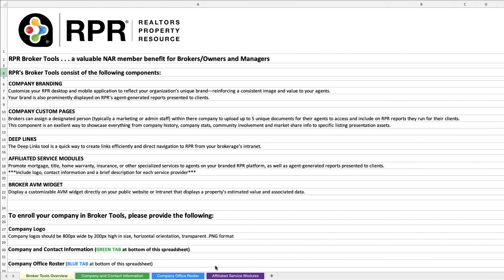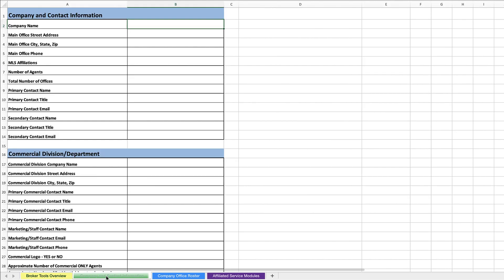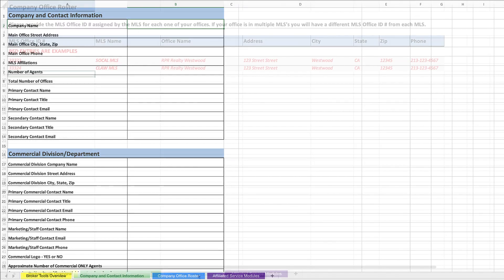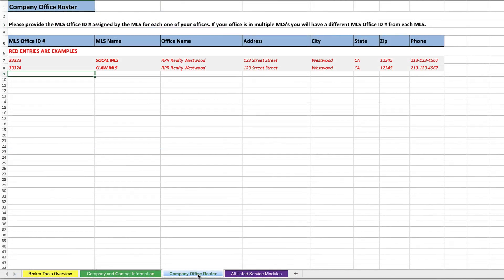When you first open the spreadsheet, page 1 is an overview of everything offered in the Broker Tools. Next, the green tab is for you to enter key company contact information, and the blue tab is for company roster information.